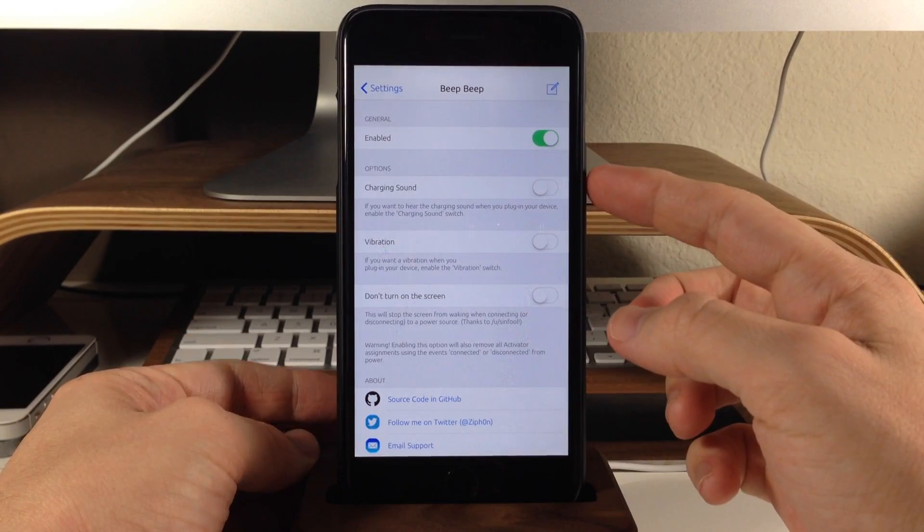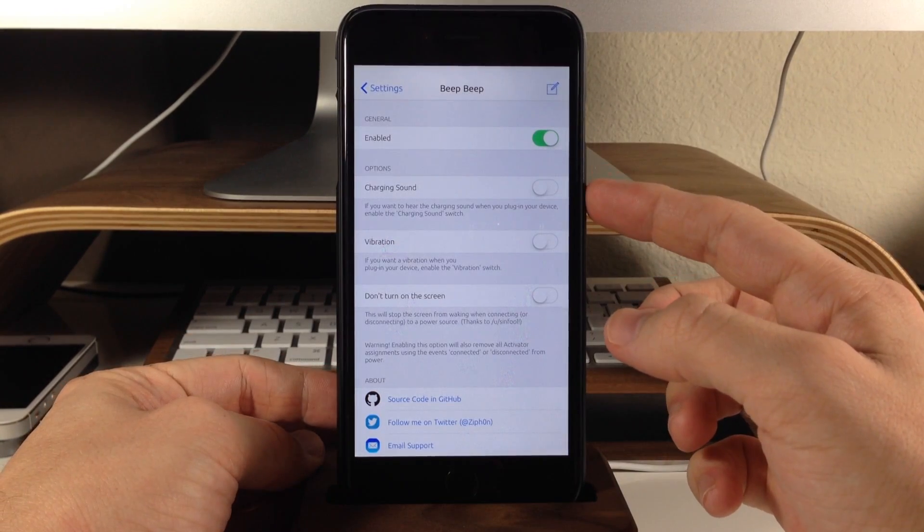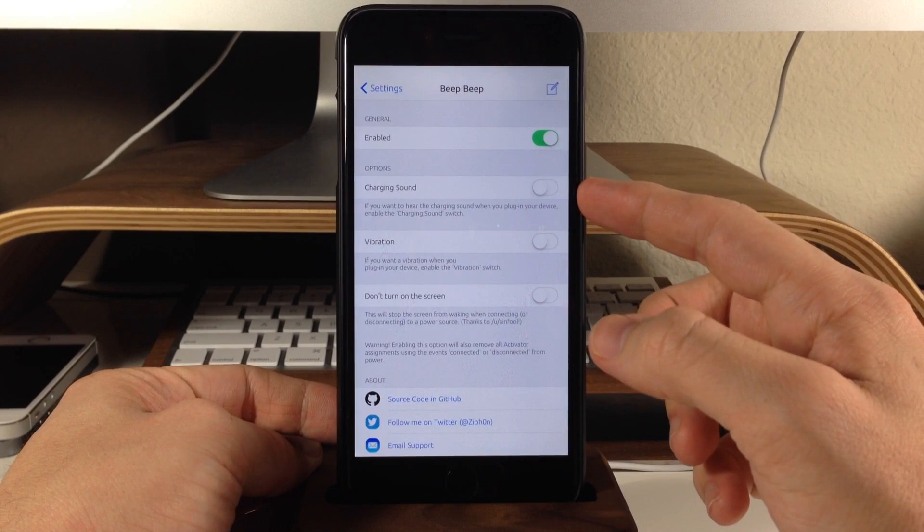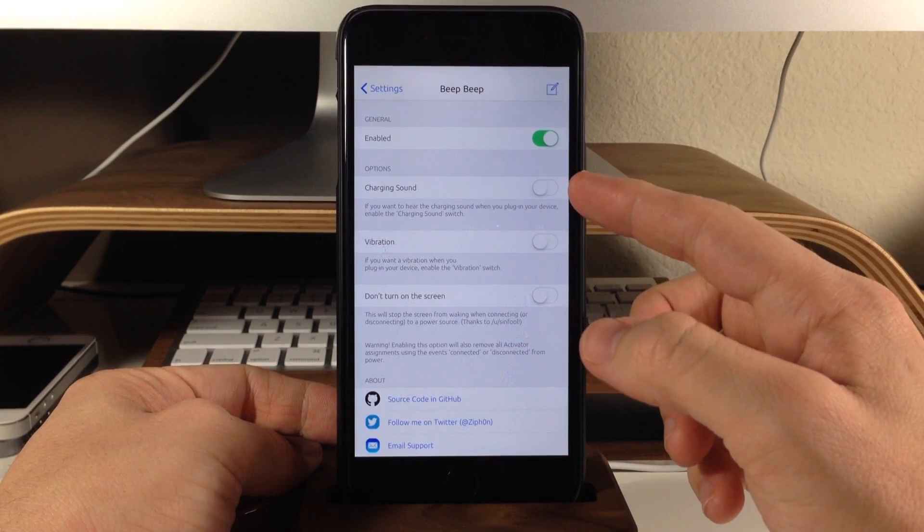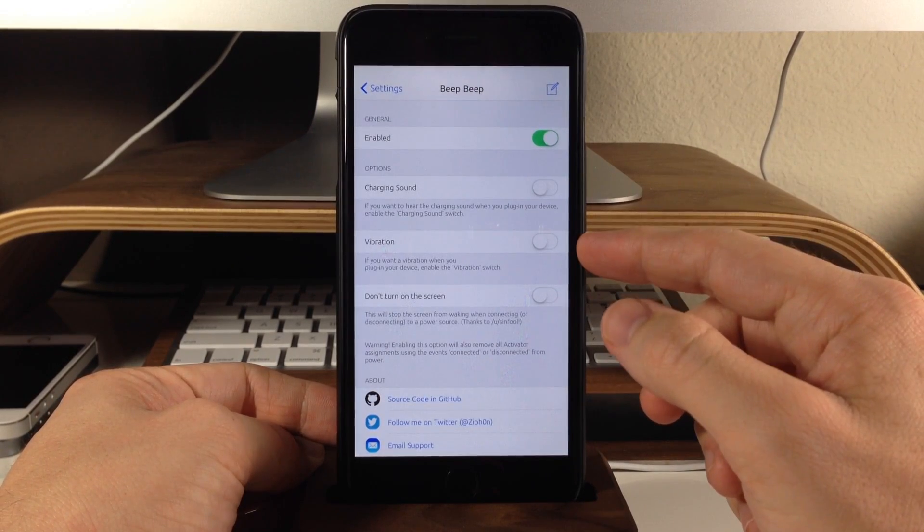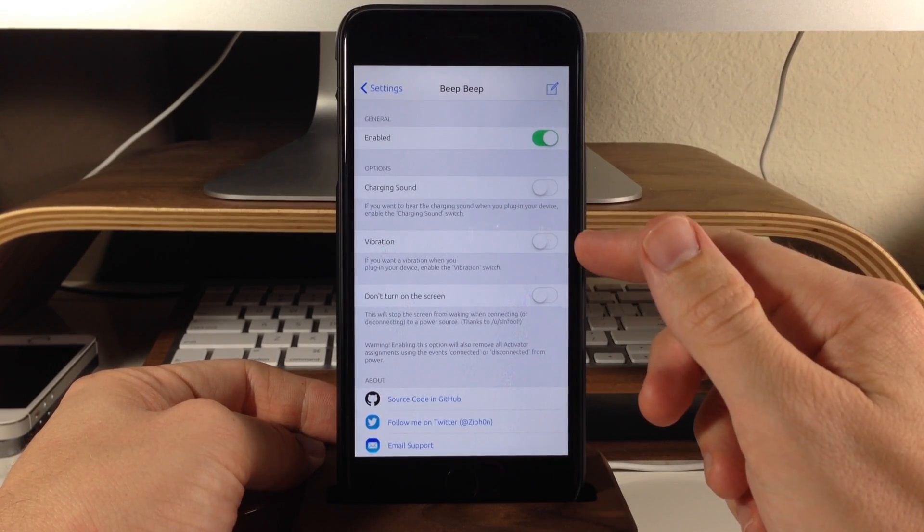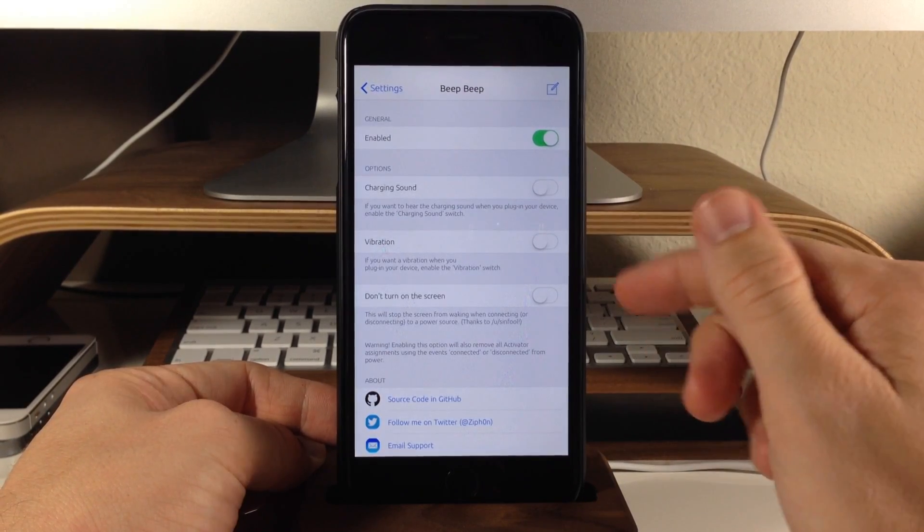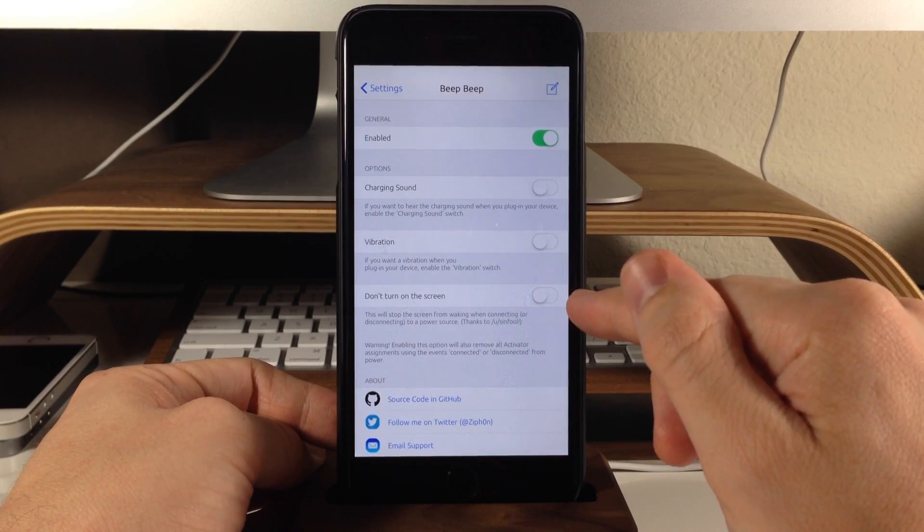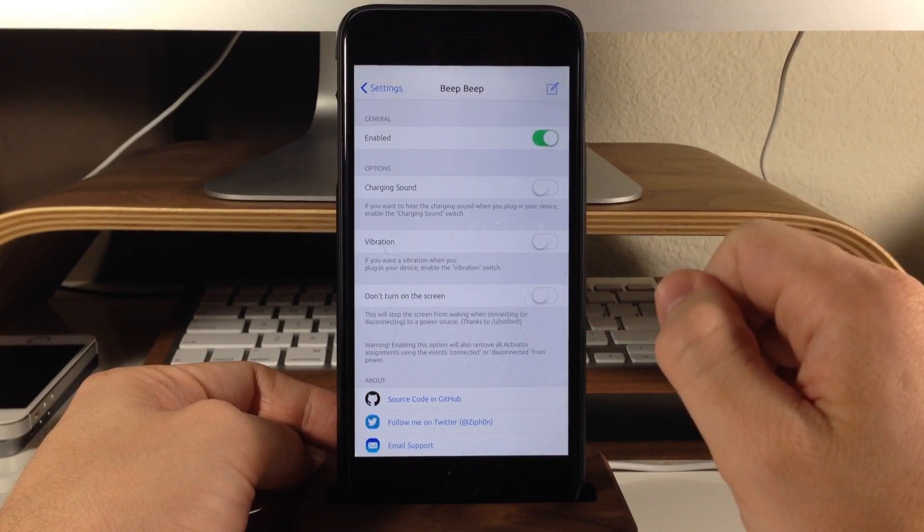So right here we have the charging sound. So if you want to hear the charging sound, then all you have to do is toggle that on. Same thing for the vibration. If you want to hear the vibration, then toggle that on, and if you don't want to turn on the screen, then toggle that on.